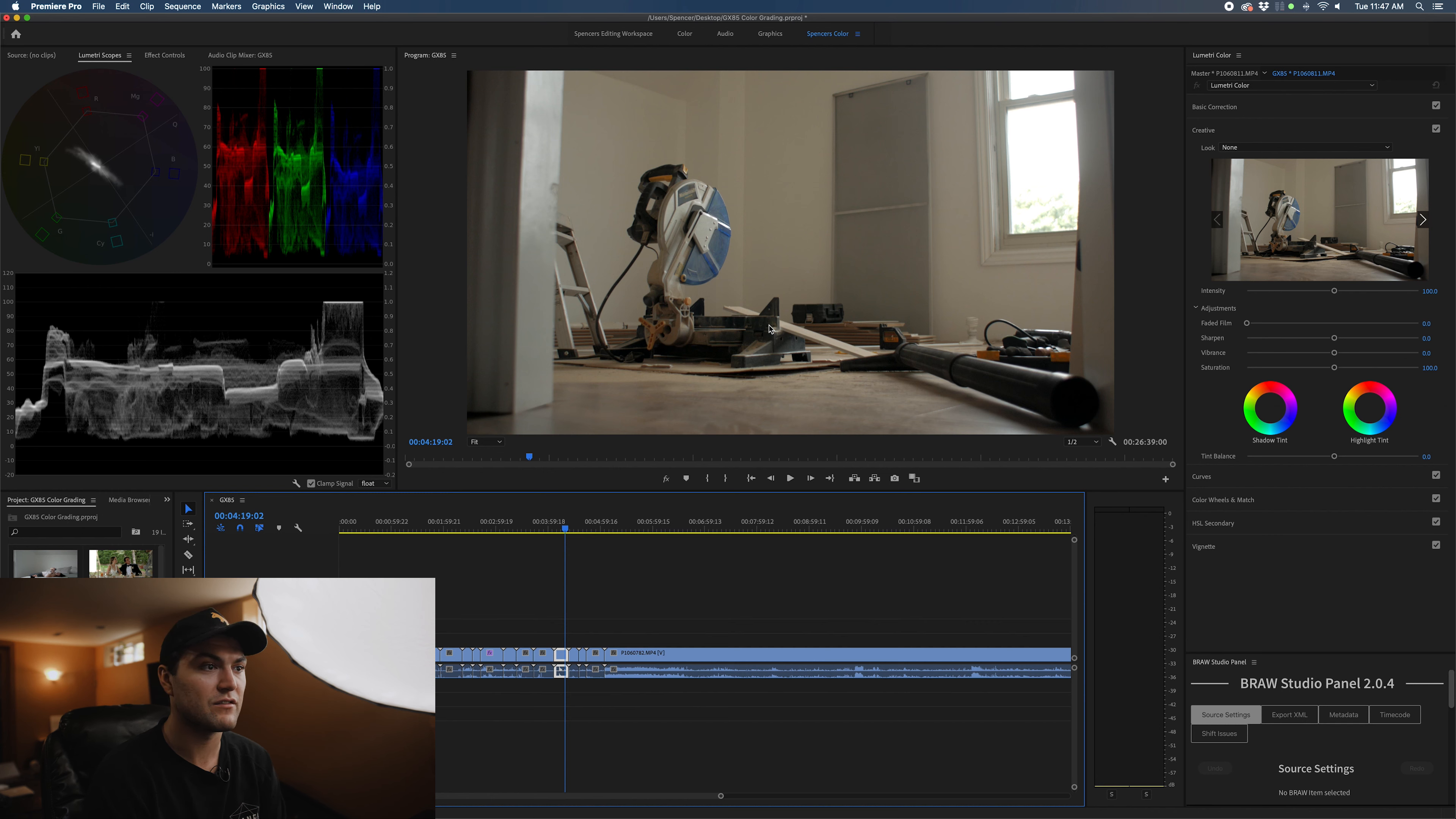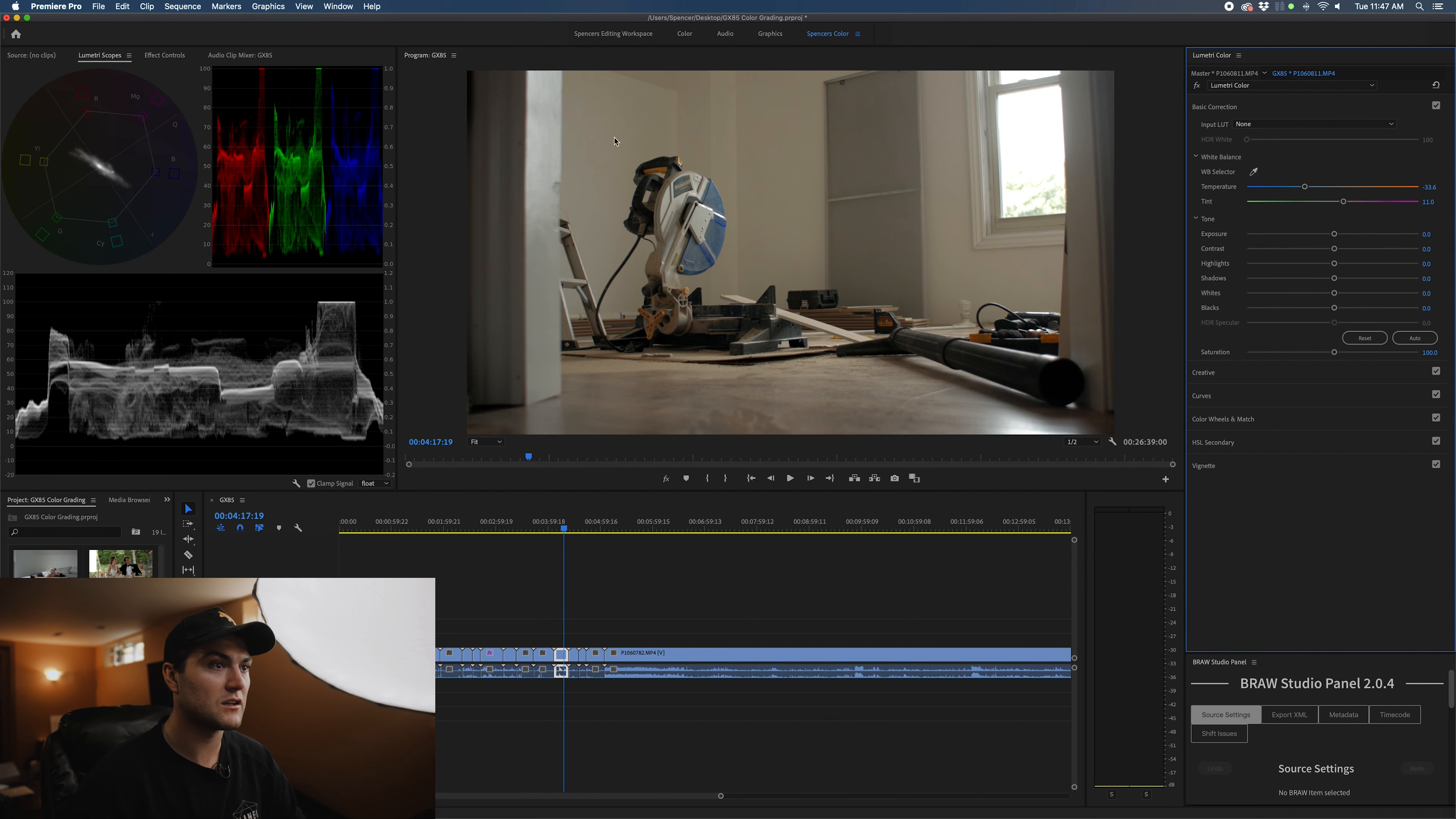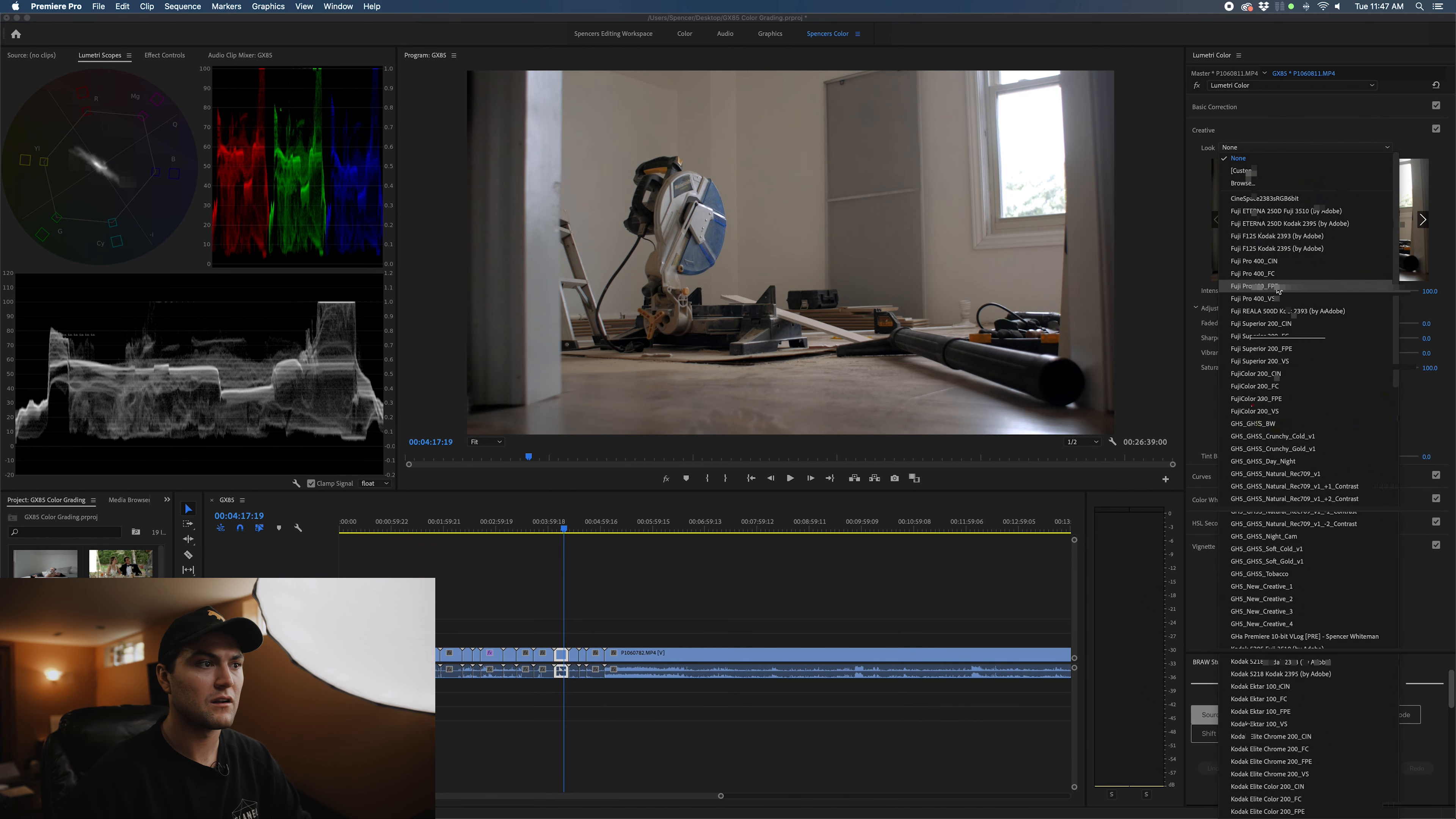That previous shot was shot on the Lumix 25mm 1.7 lens. And this shot is shot on my Nikon 24mm 2.8 AIS adapted via a Viltrox speed booster onto the GX85. First thing we're going to do, pick a neutral color that is a little blue, so we're going to bring that back. I think that looks really good.